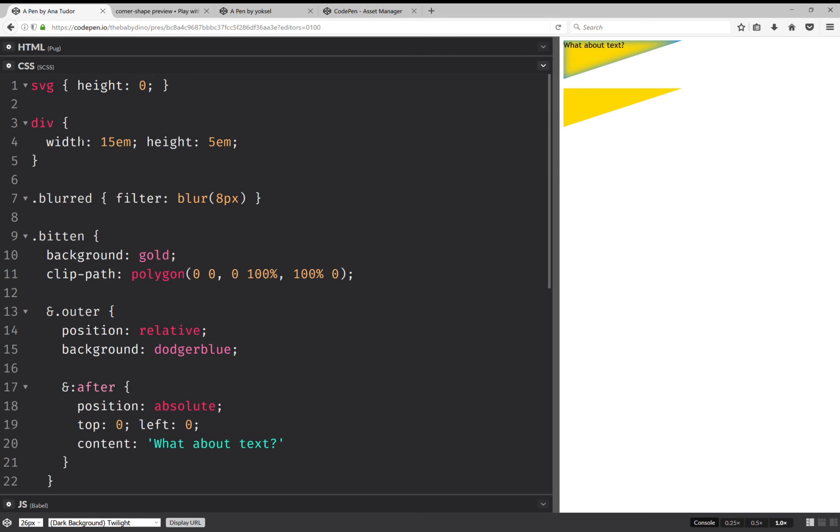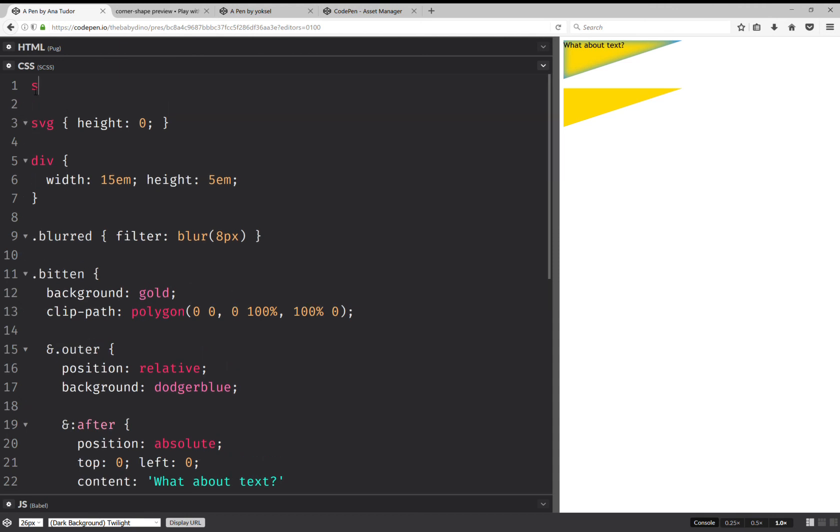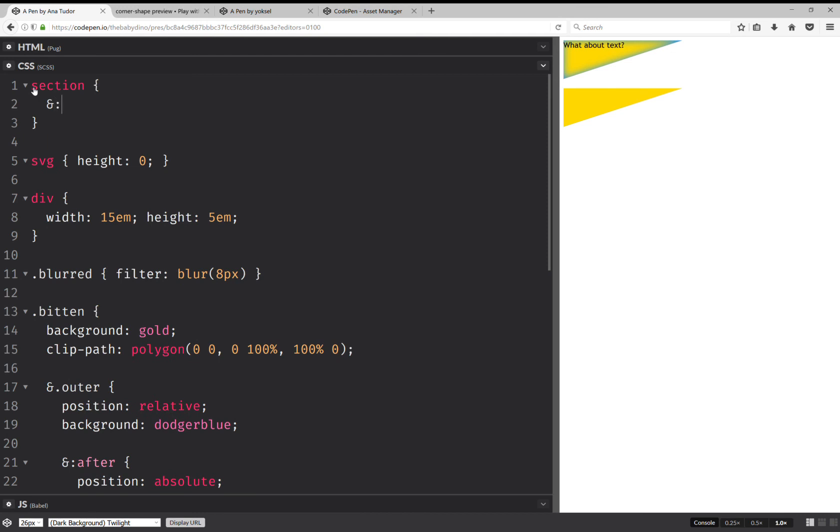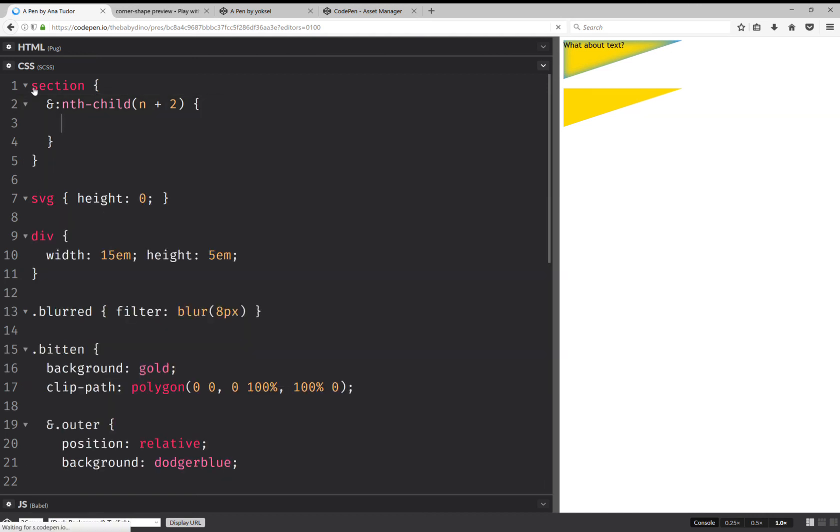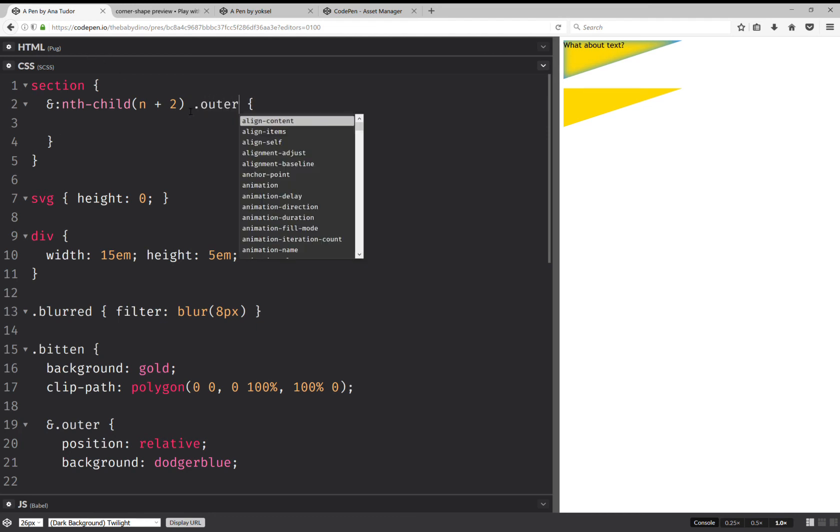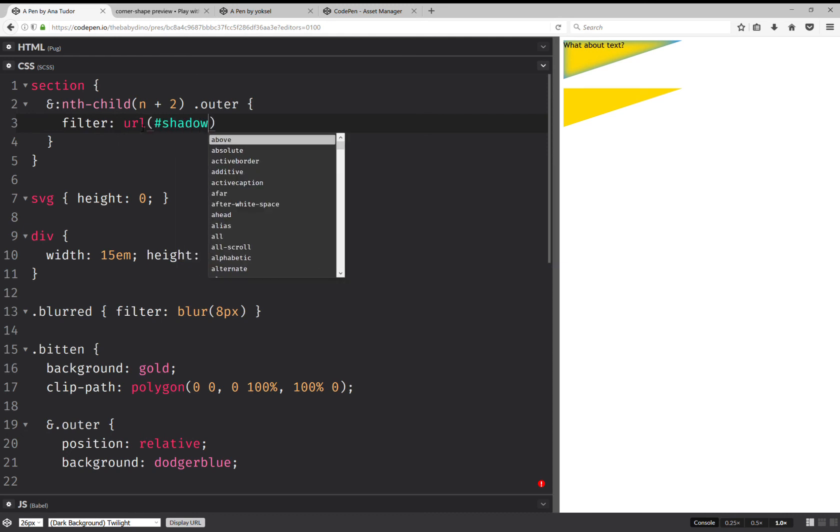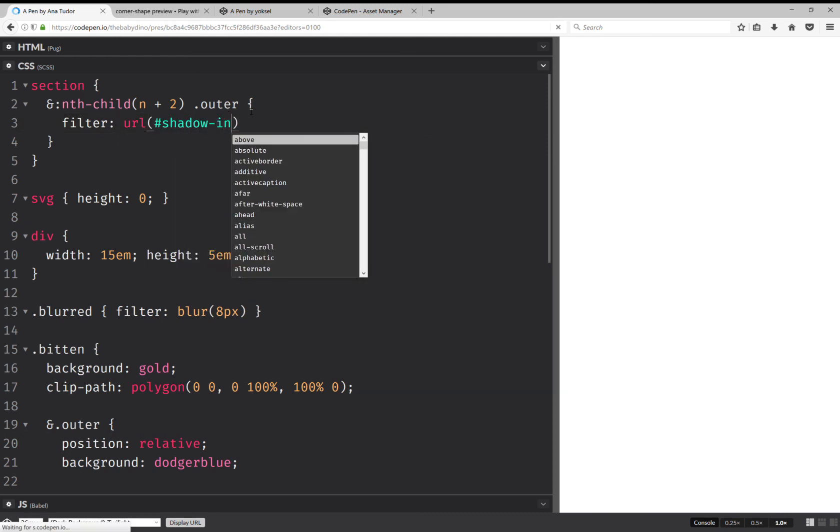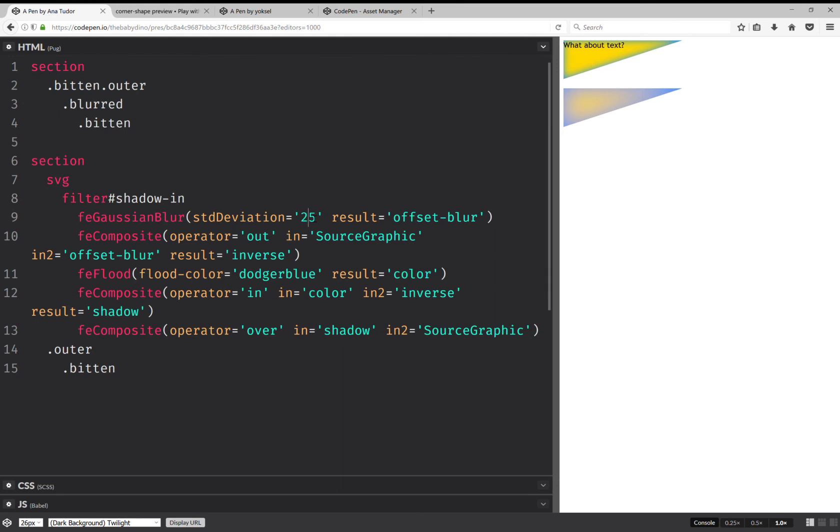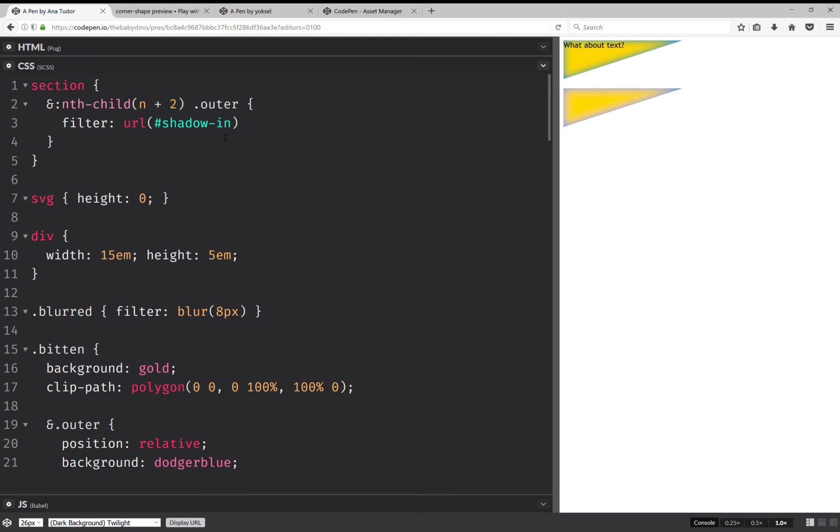Now, something else that I'm going to do here is for section, I'm going to set filter URL shadow-in. So I think that blur is too much. Let's try something like 13. It doesn't look like the previous thing. I can do something like this. And I think I can add another filter and get a similar effect.